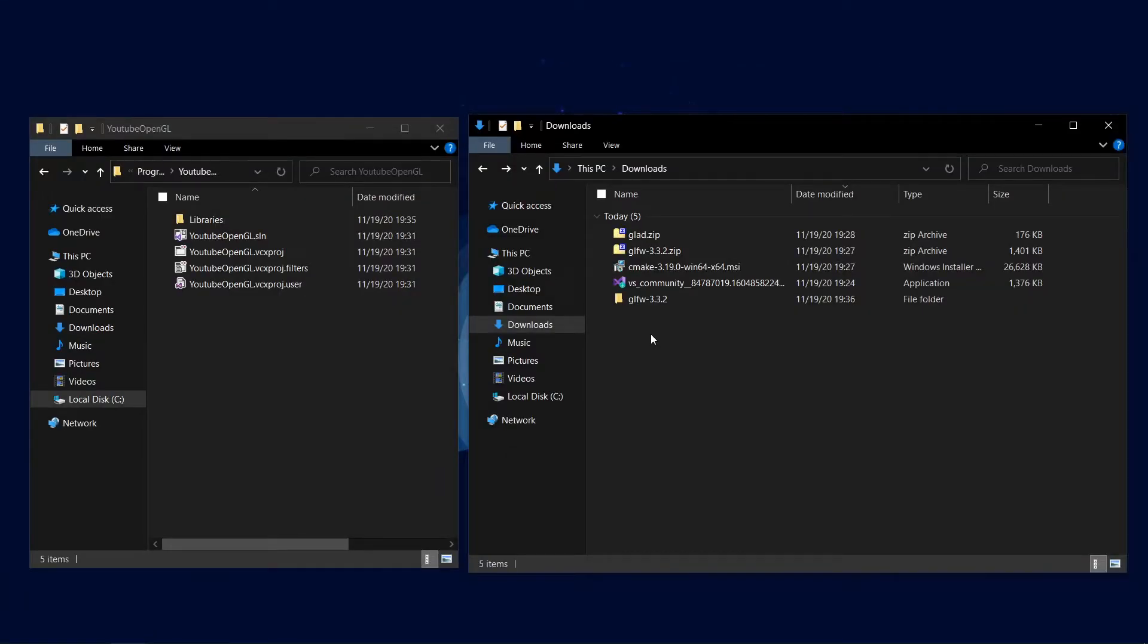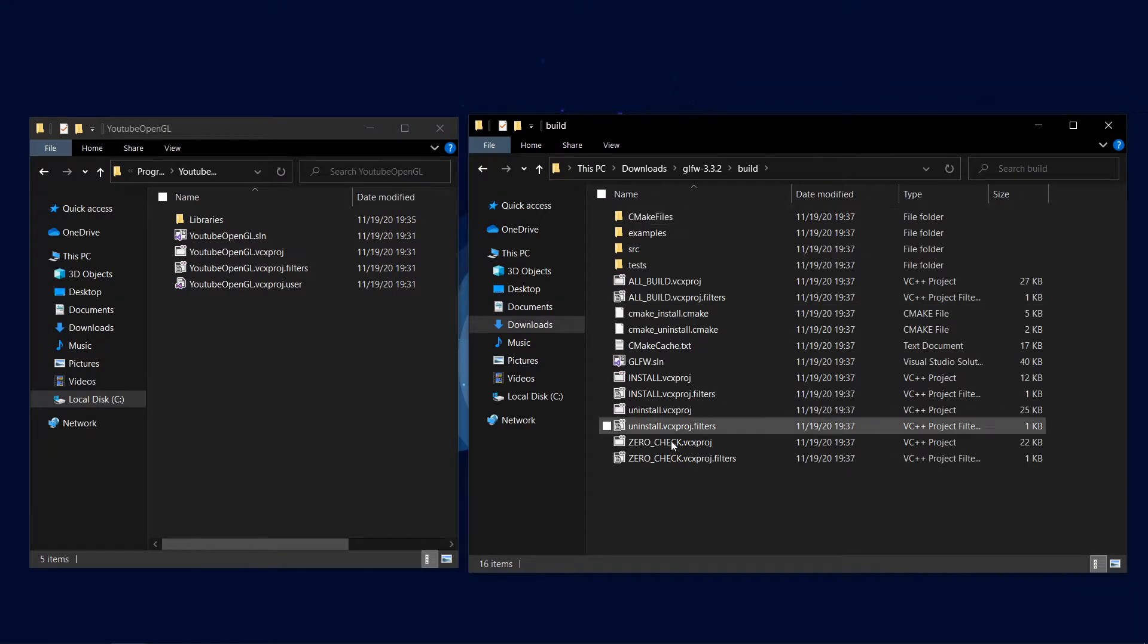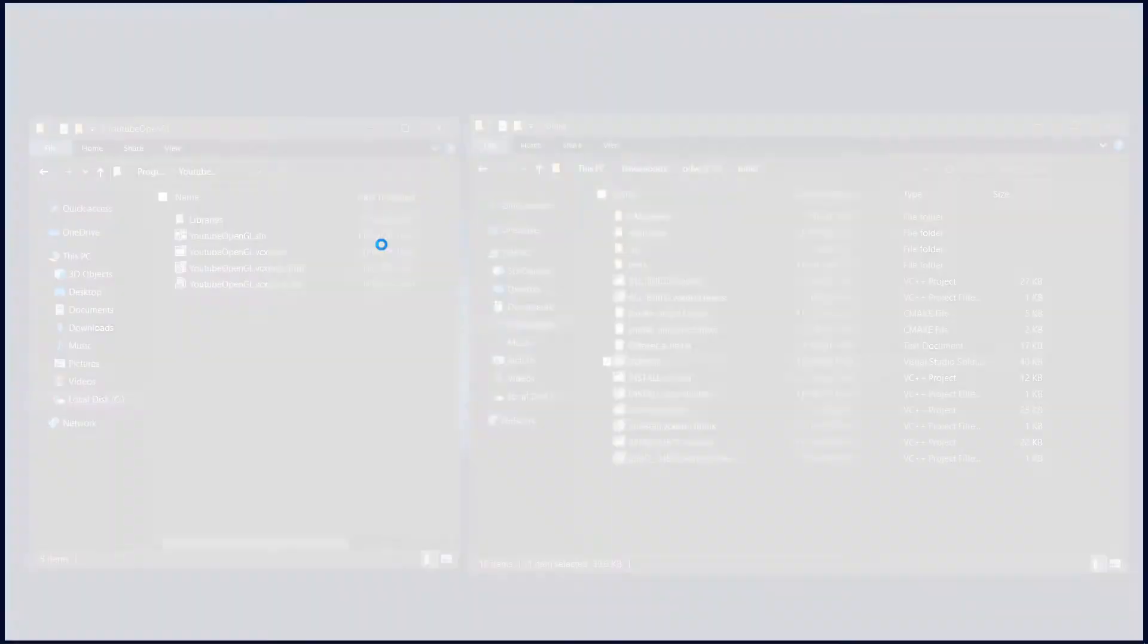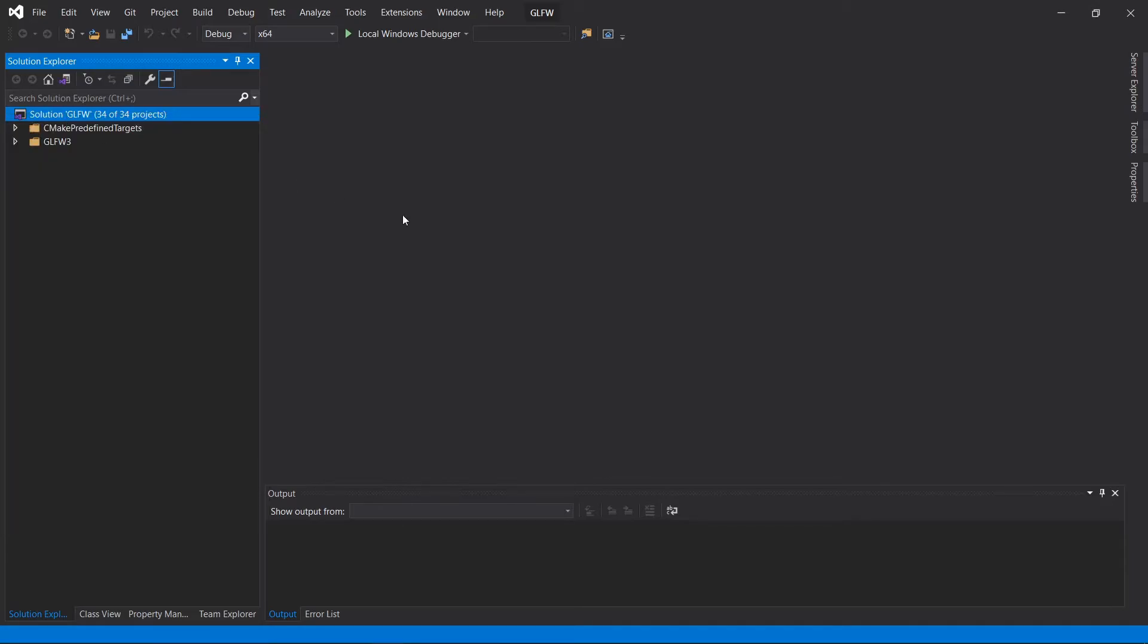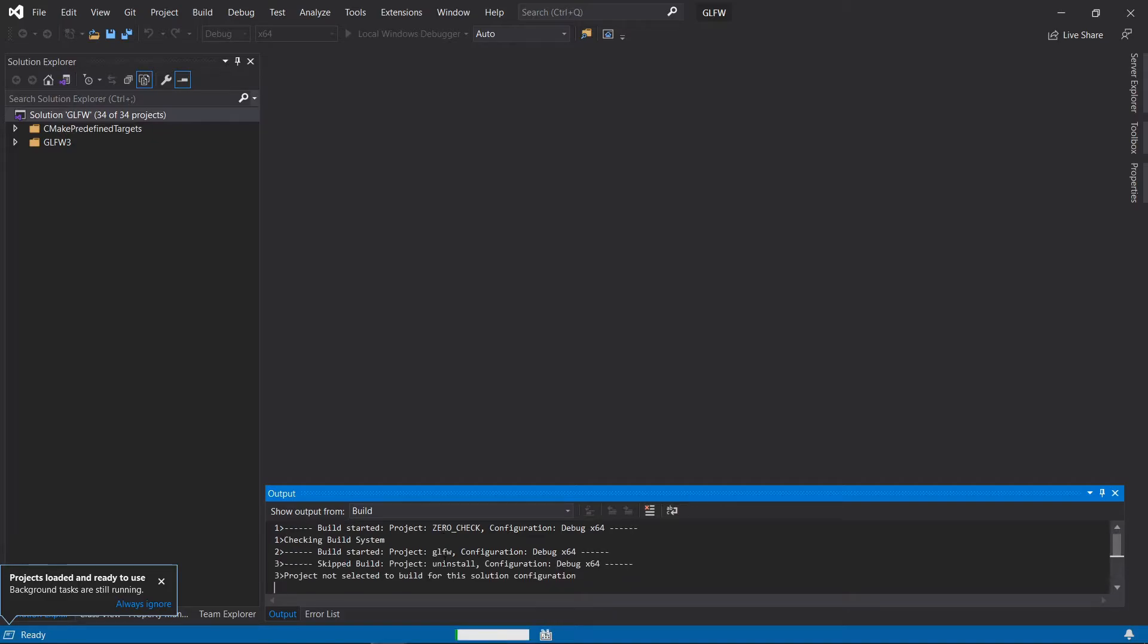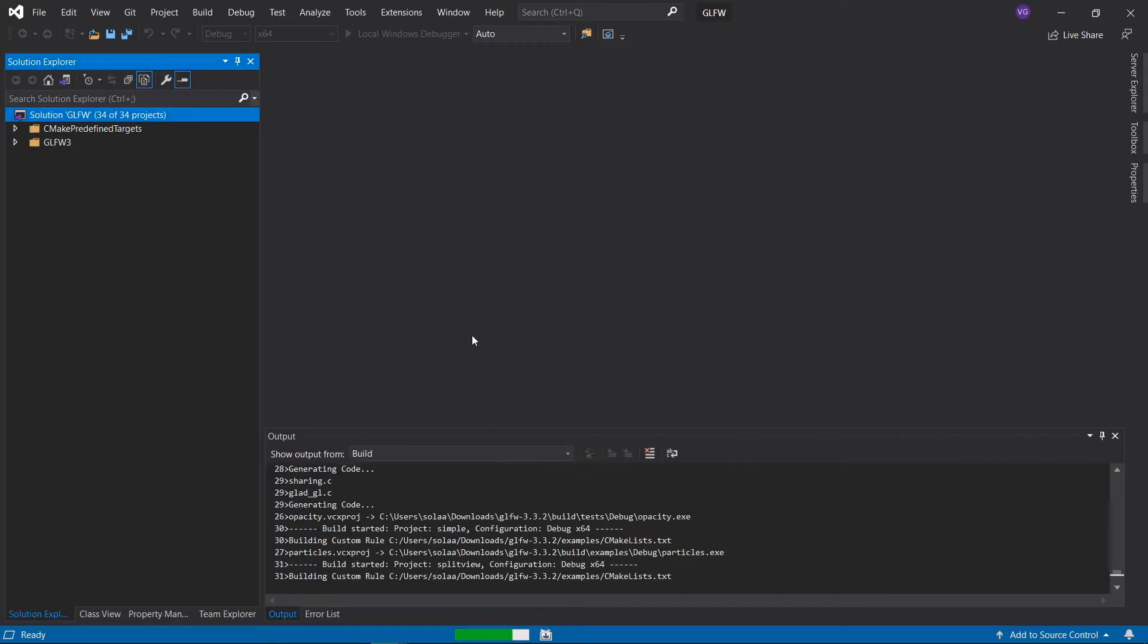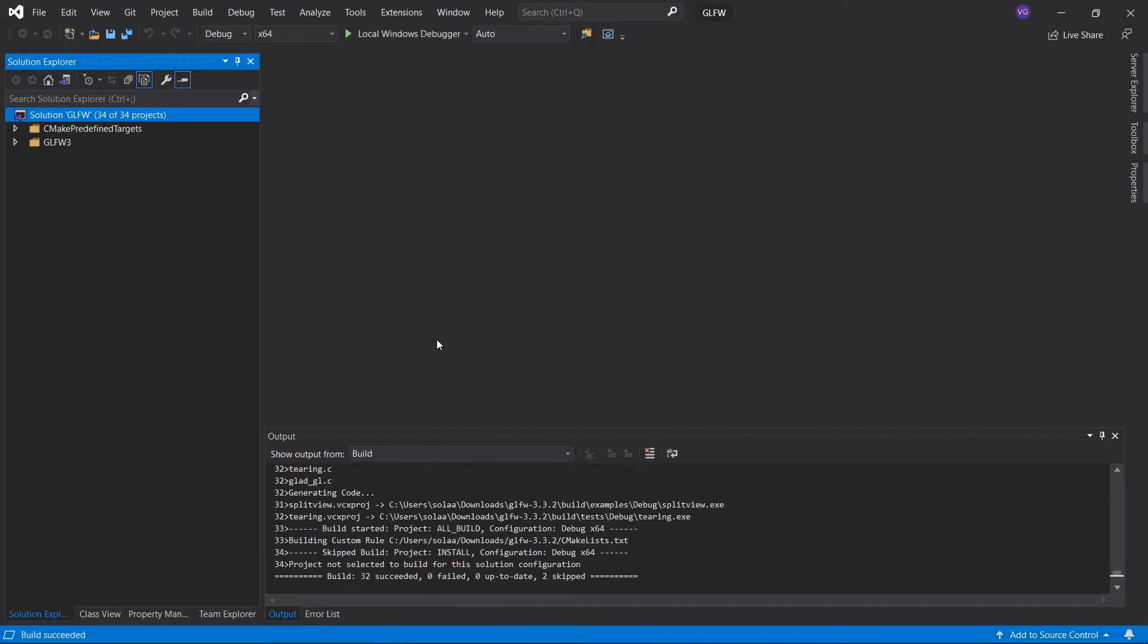Now we want to build glfw so open up the folder you've extracted, then build, then open up glfw.sln in Visual Studio. Right click here and select build solution. If this gives you any errors it probably means that you've messed around with the build and will thus have to regenerate glfw using CMake and follow this step again. Once your build finished successfully exit from Visual Studio.